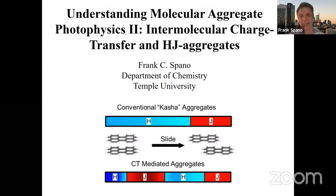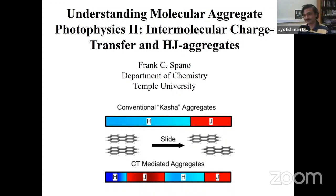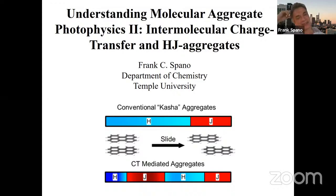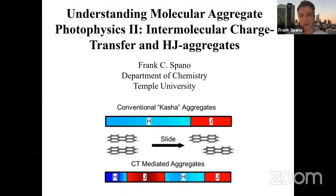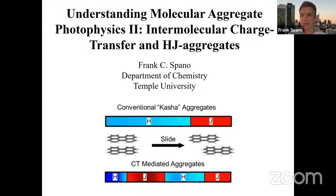Thank you for that very nice introduction, JG and Satish. As I said yesterday, it's an incredible honor to be invited to this prestigious series. So, we're here on the second day, and I'm going to pick up from where I left off yesterday, but will review a little bit that's necessary to understand our second installment, which is going to focus on intermolecular charge transfer. Yesterday, we pretty much stayed with the conventional Kasha model with respect to the electronic coupling, which is Coulombic — dipole-dipole. We did add vibronic coupling, which was new, and uncovered some interesting vibronic signatures.